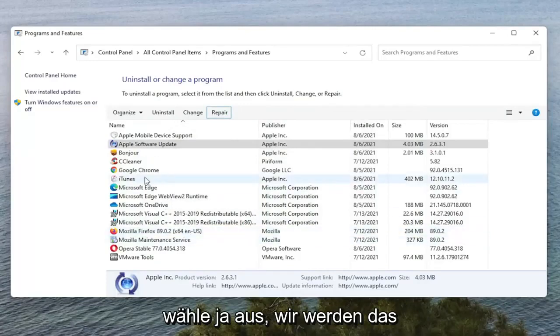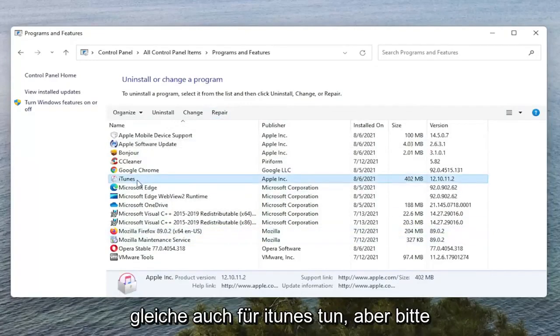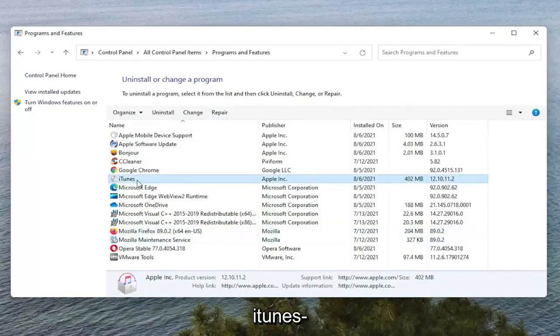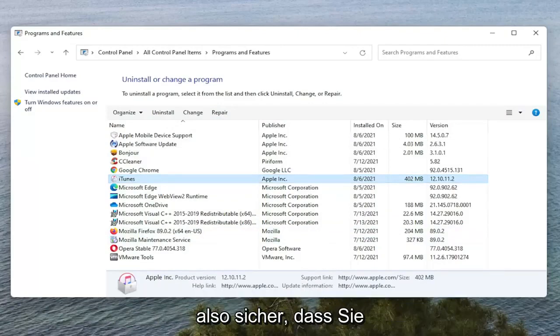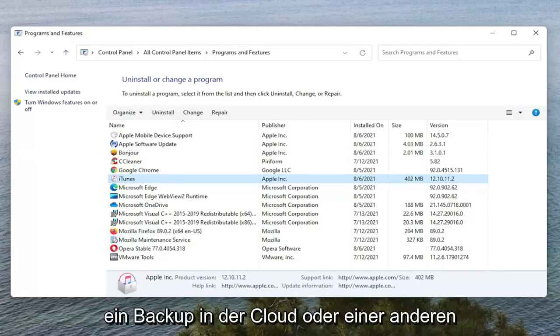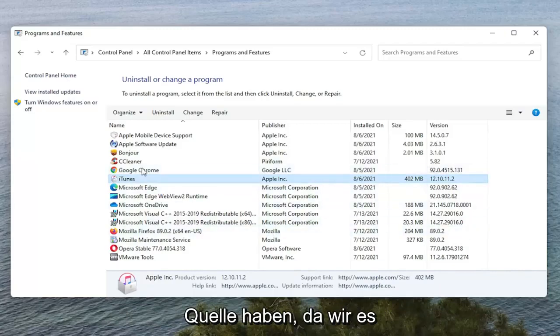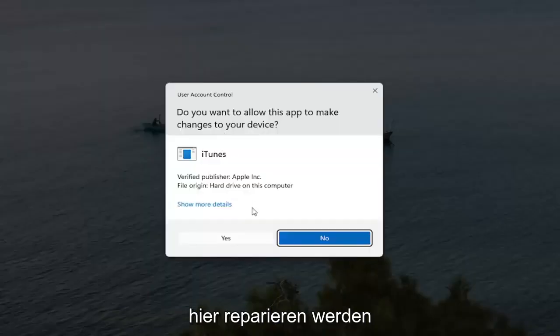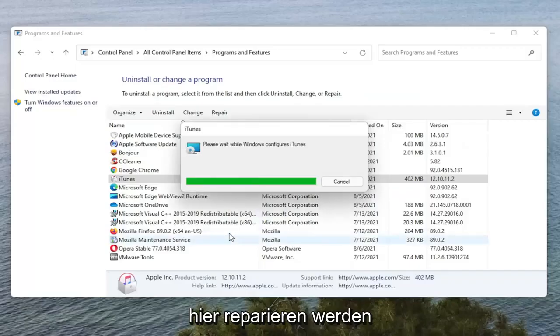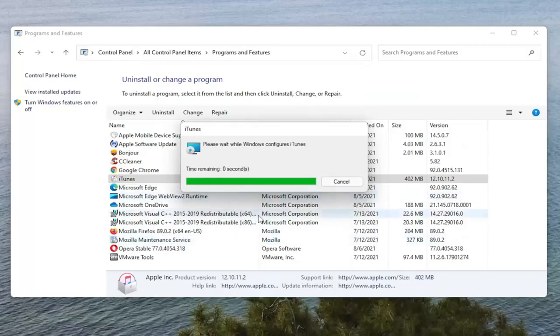Now we're going to do the same thing for iTunes as well, but please make sure you have a backup of your iTunes library if it's downloaded onto your computer. So make sure you have a backup saved to the cloud or some other source because we are going to be repairing it. So go ahead and select Repair. Select Yes if you receive the User Account Control Prompt.